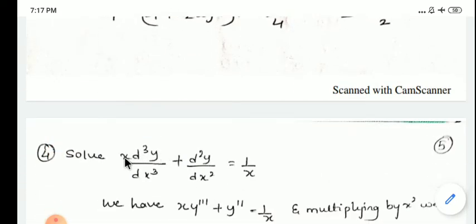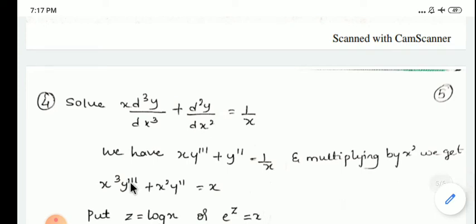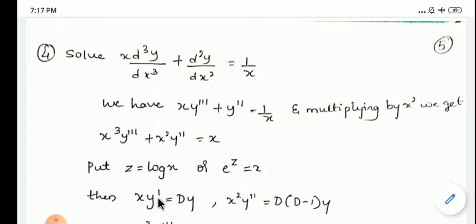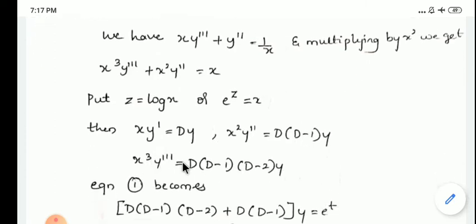Now look at the last example: x(d³y/dx³) + (d²y/dx²) = 1/x. This is not in standard form, so multiply through by x²: x³y''' + x²y'' = x. Substituting e^z = x and z = log x: x(dy/dx) = Dy, x²y'' = D(D-1)y, and x³y''' = D(D-1)(D-2)y.